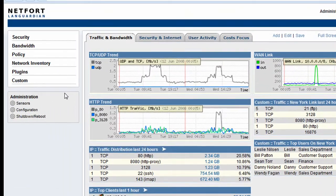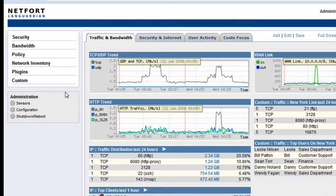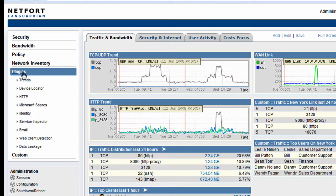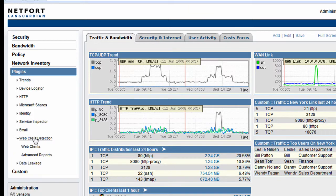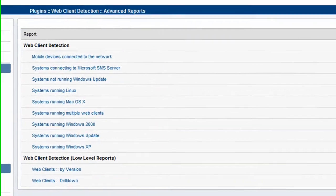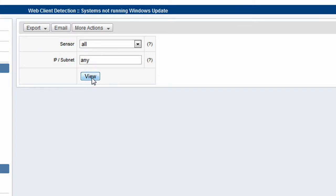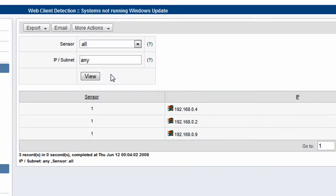Somewhat related to auditing as well, we've got a couple of really useful reports here to find out, we've got hundreds of machines on the network, but can we report on how many of those are not running Windows Update. So to do that, we go to plugins, we go to the web client plugin here. It's available as an advanced report. Here you can see systems not running Windows Update. We click on it and we run it.